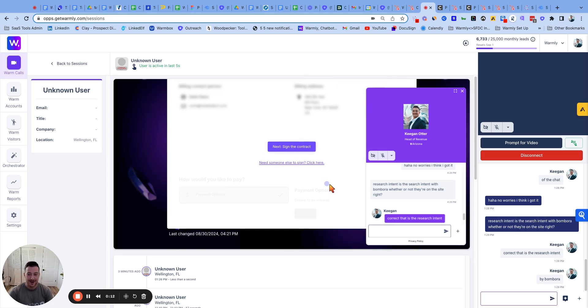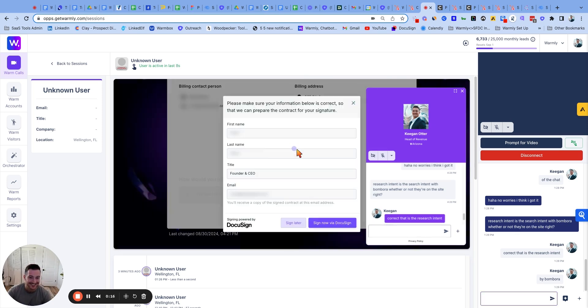Ooh, what's going to happen here folks? Are they going to sign? Let's see. He had a couple questions. I had to answer them on Warmly while he's on the contract.